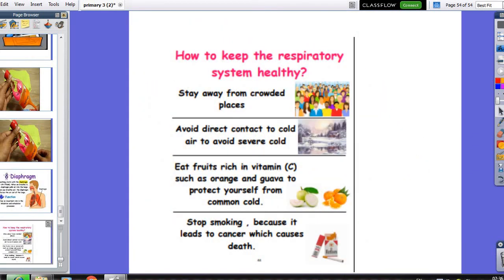Let's talk about how to keep our respiratory system healthy. We must avoid crowded places and direct contact with the cold. Eat fruits which are rich in vitamin C, like oranges, to protect ourselves from the common cold. Stop smoking and avoid being passive smokers — avoid staying beside anyone who smokes. Because smoking leads to cancer and causes serious harm.